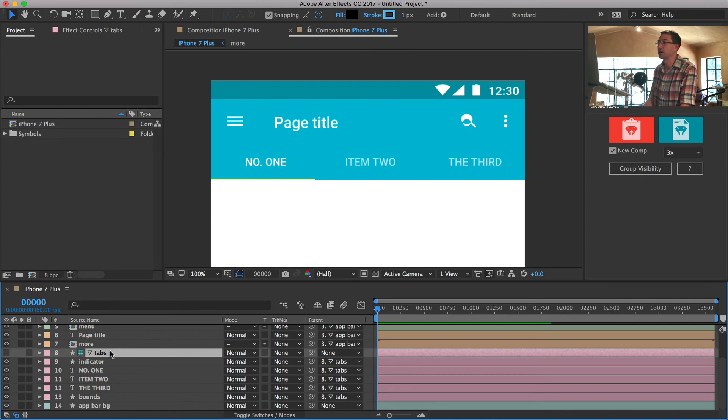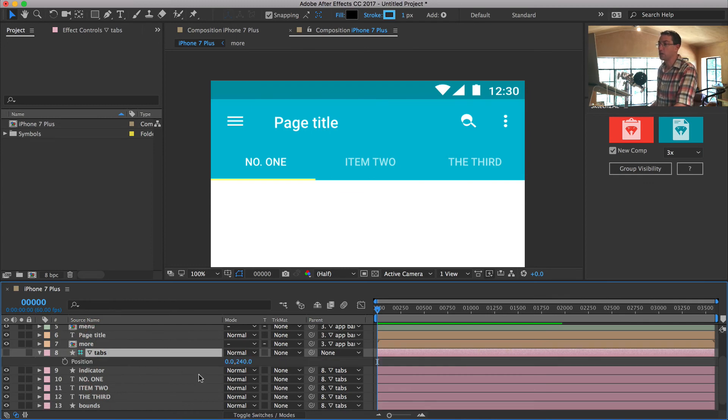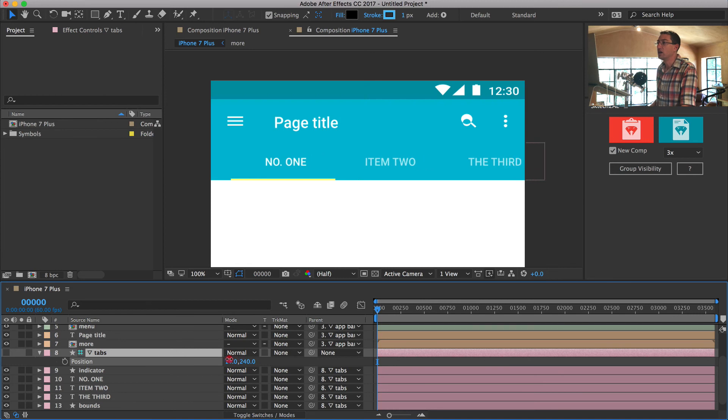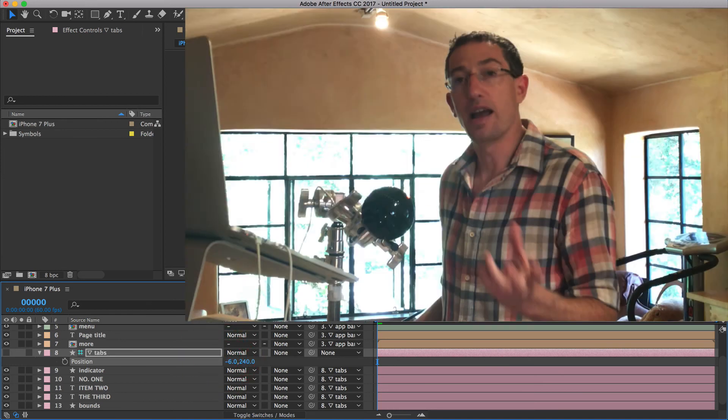So for instance, this tabs layer here, if I hit P to bring up the position and I kind of slide this around, you can see that all of these other layers are now parented to this for very quick, easy motion studies in After Effects. It's exactly what you want. I'm really happy that these guys made this. And I think you should be too. I think you're going to have a lot of fun with this plugin.